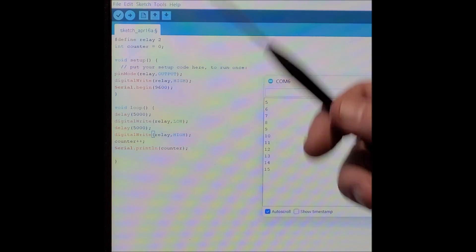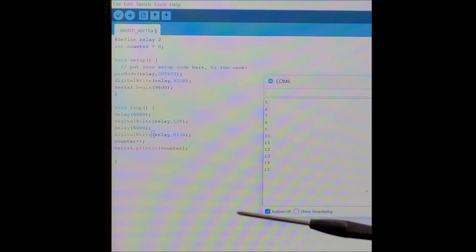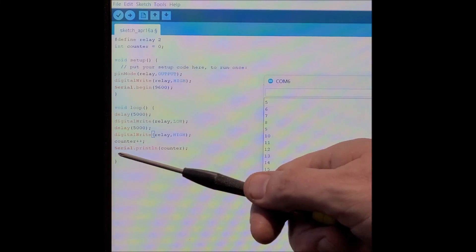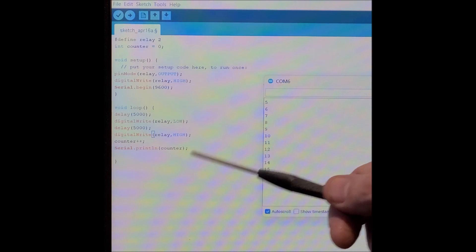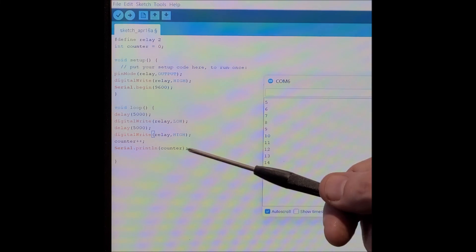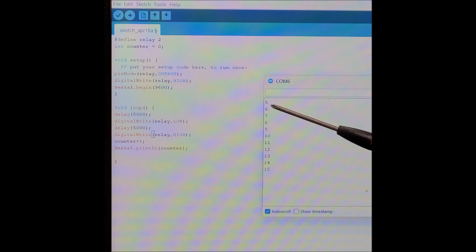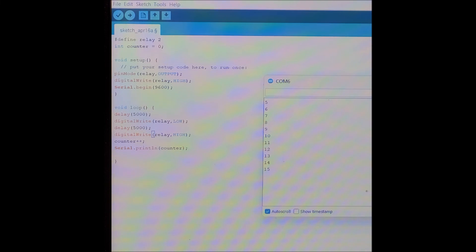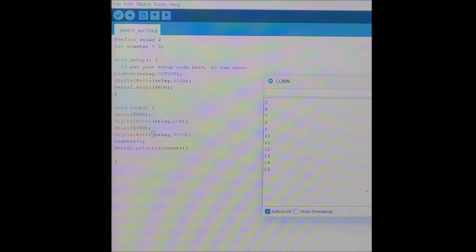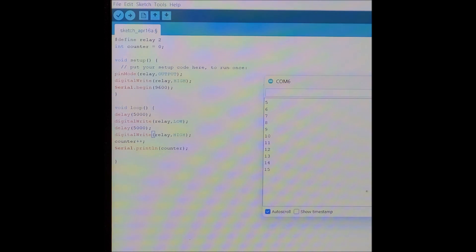Counter plus plus, meaning we're going to increment counter, and then we're going to serial print to the serial monitor, counter. So as you can see, every single time the relay turns on, we increment the counter by one. So the relay has been turned on and off 15 times.